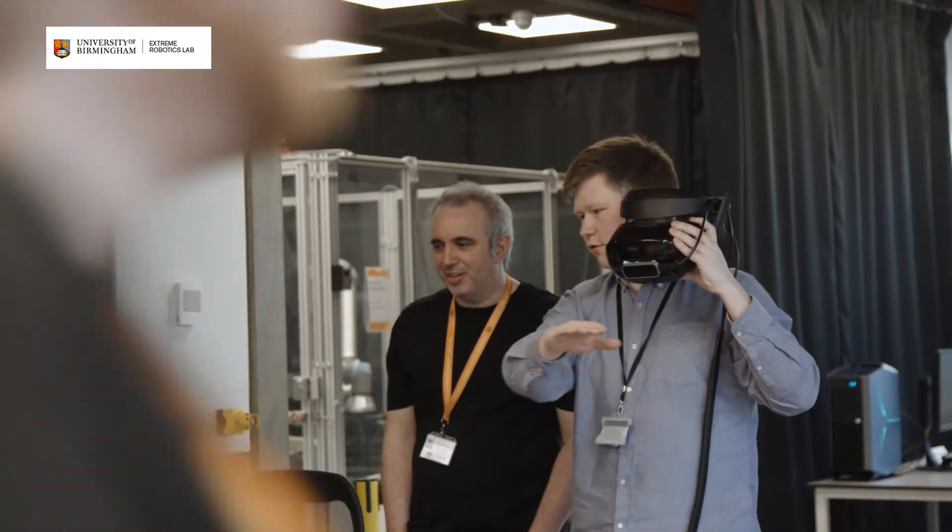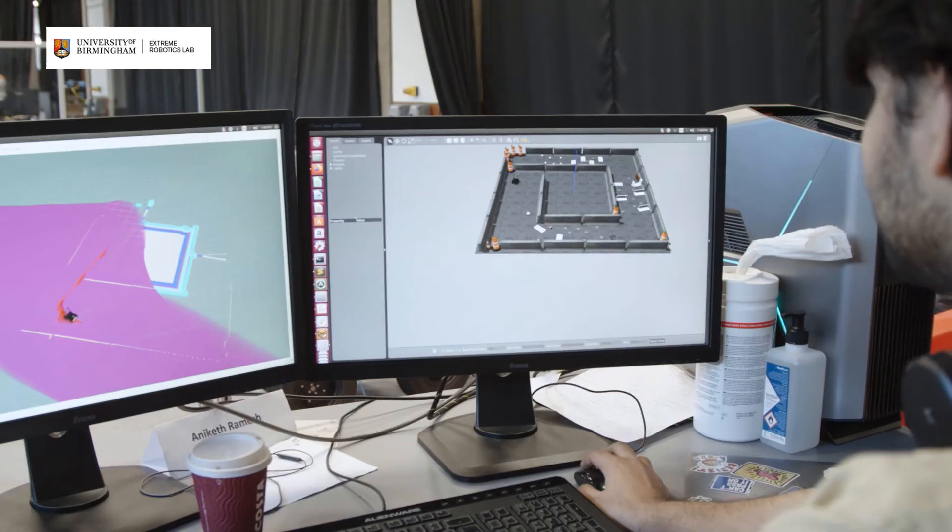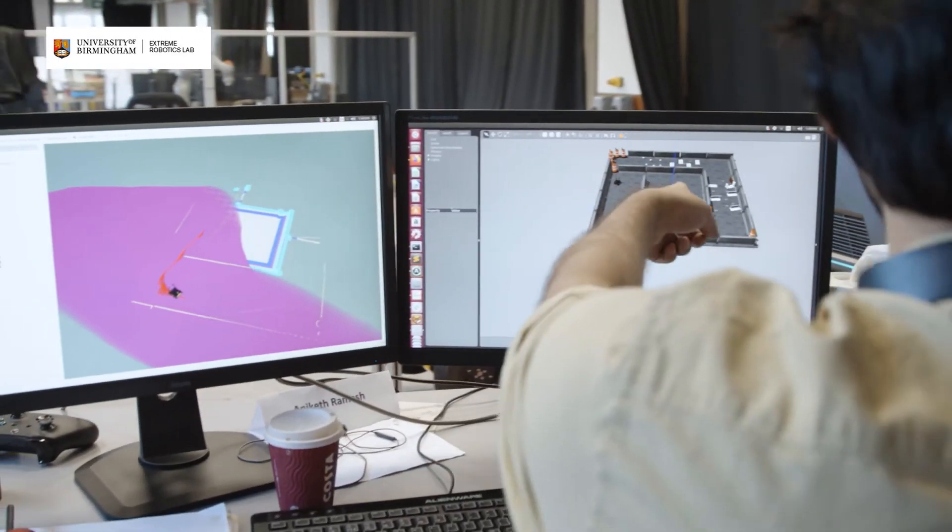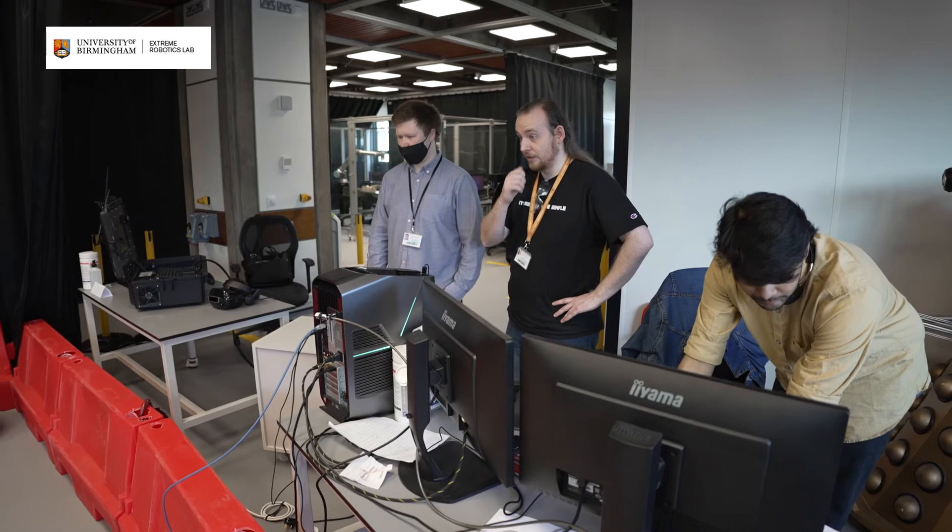Sending that information back to our operator who's then going to have a twin environment set up in his headset. And then we can use that information to decide the best response for that scenario.